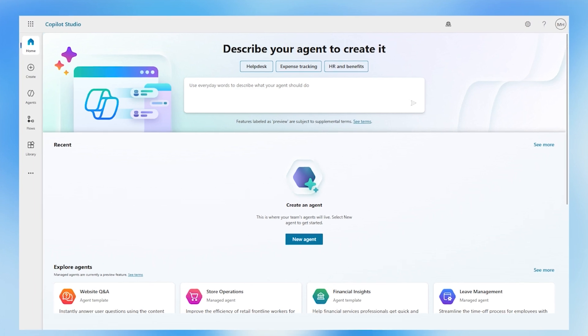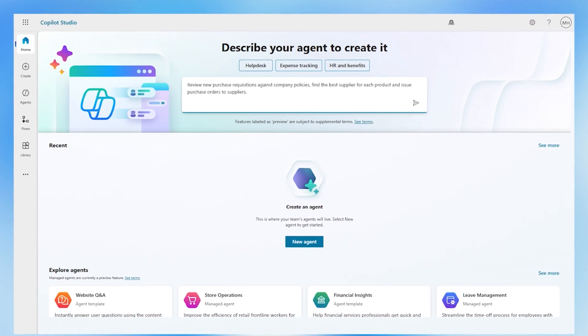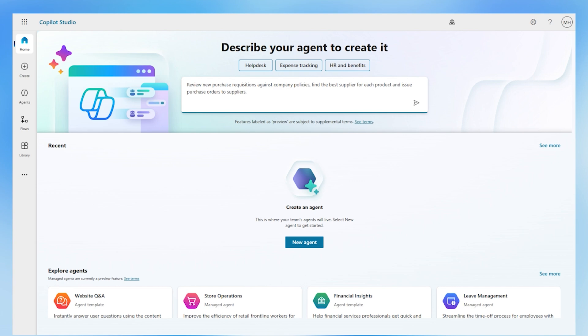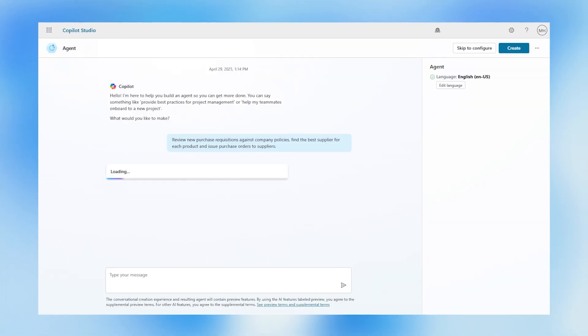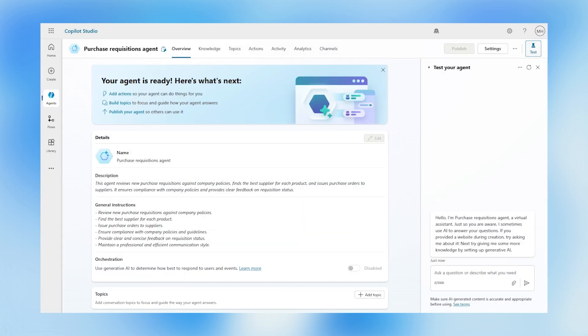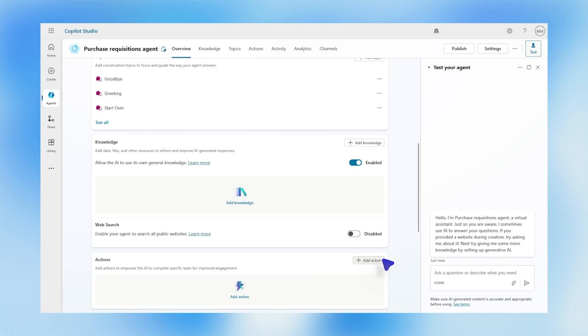they want to create an agent that will review new requisitions against company policies, find the best suppliers for each product, and issue purchase orders to those suppliers. They name it, press create, and then add concrete capabilities and reasoning.